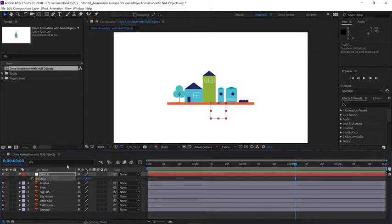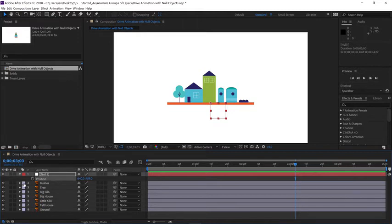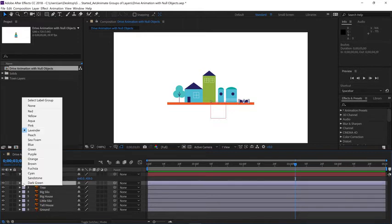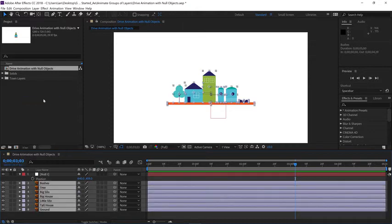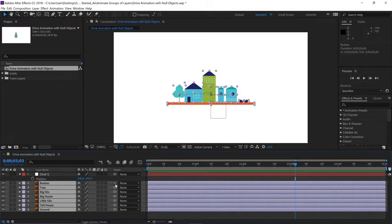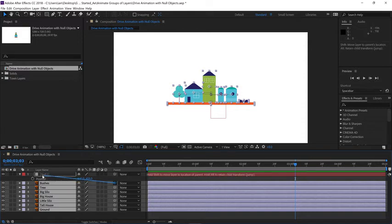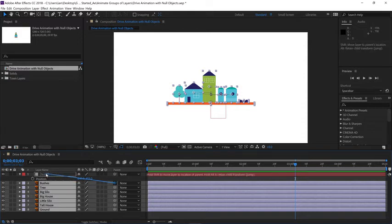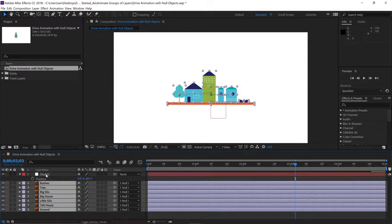Now since I want all of these layers to follow null one, I'll go to the label for layer two, click on it and choose select label group and all the layers will be selected. Now we can go to the parent column and this icon here is called a pick whip. Click on that icon and drag it towards the null and just have it point directly on null one and let go.